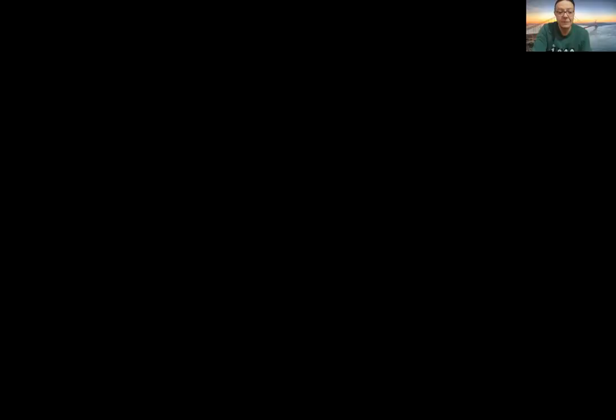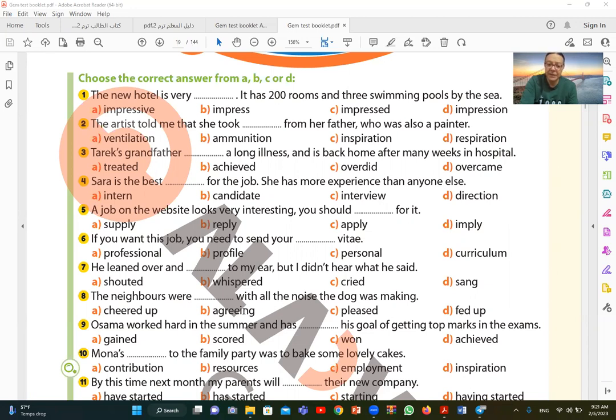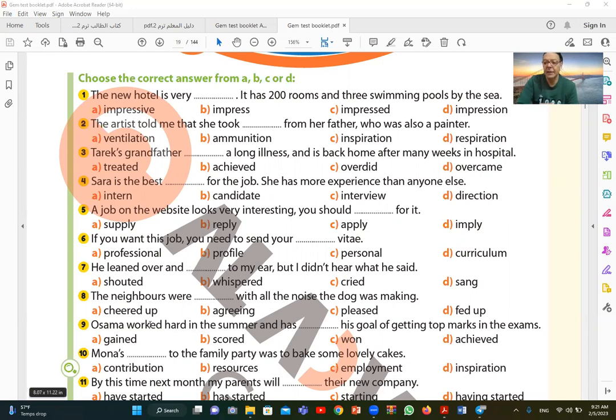Let's continue with question number eight. Number eight. The neighbors were with the noise the dog was making. I find the best answer is fed up. They were fed up, couldn't take it anymore. Not accepting the noise the dog was making. The neighbors were fed up with. Fed up is followed by the preposition with, meaning a person is not accepting something, they've had enough. Fed up with.